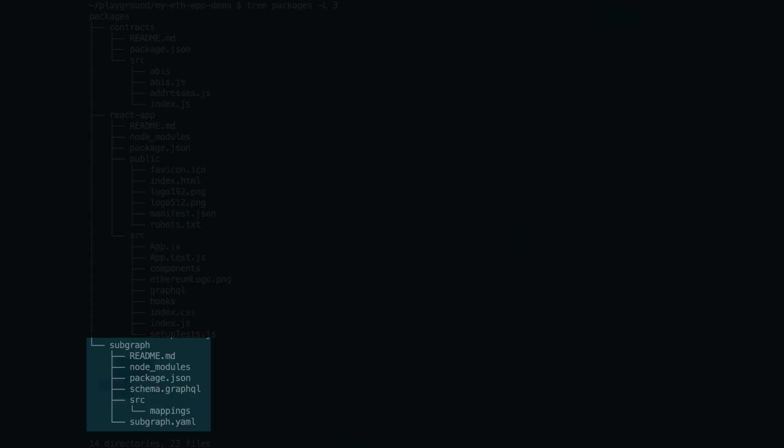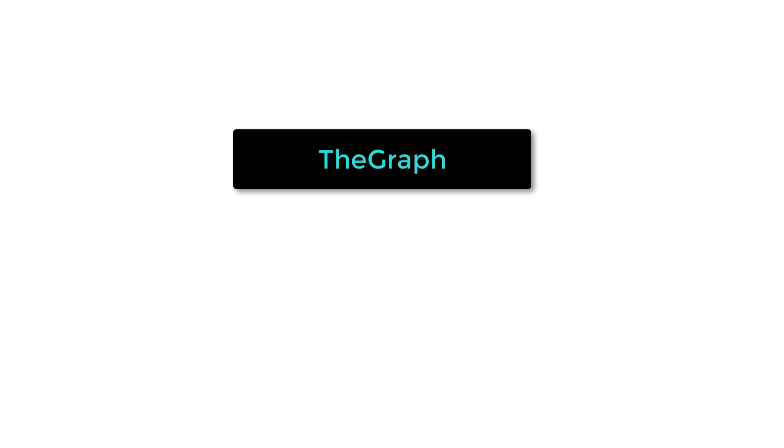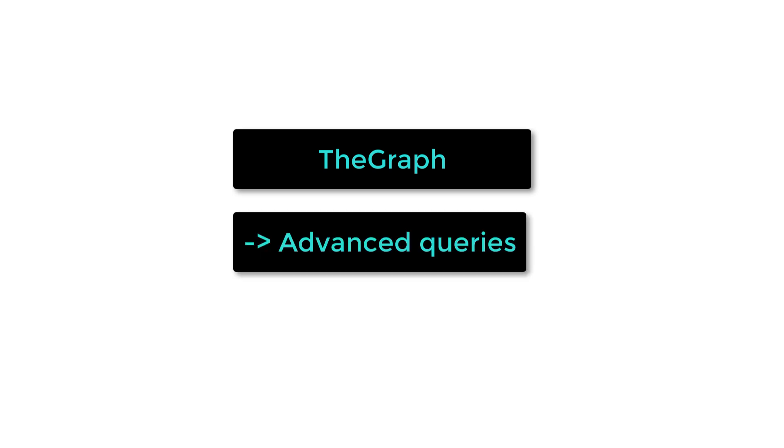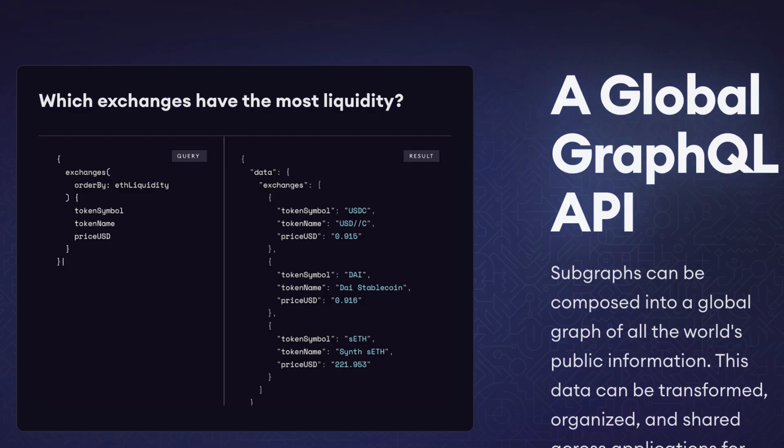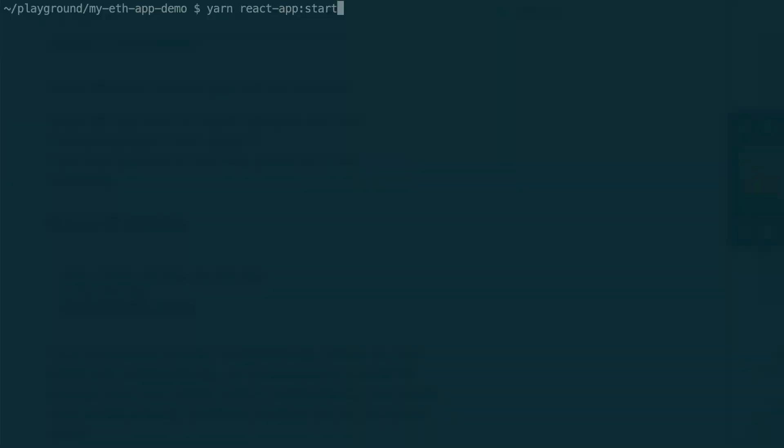Finally, the SubGraph folder contains code to query smart contracts in GraphQL, by using the Graph protocol. The two big advantages of the Graph are that you can do advanced queries in a simple way and you can use SubGraphs built by other people. You don't have to use the Graph—it's optional, but it's a powerful tool at your disposal.